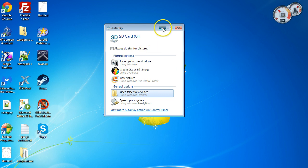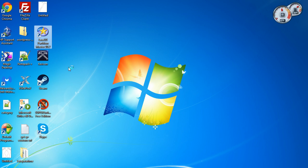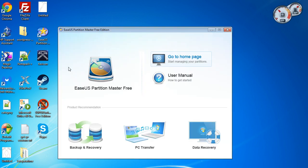We're just going to go into EaseUS Partition Master. It'll take a second to load, and then you just want to double-click in here.